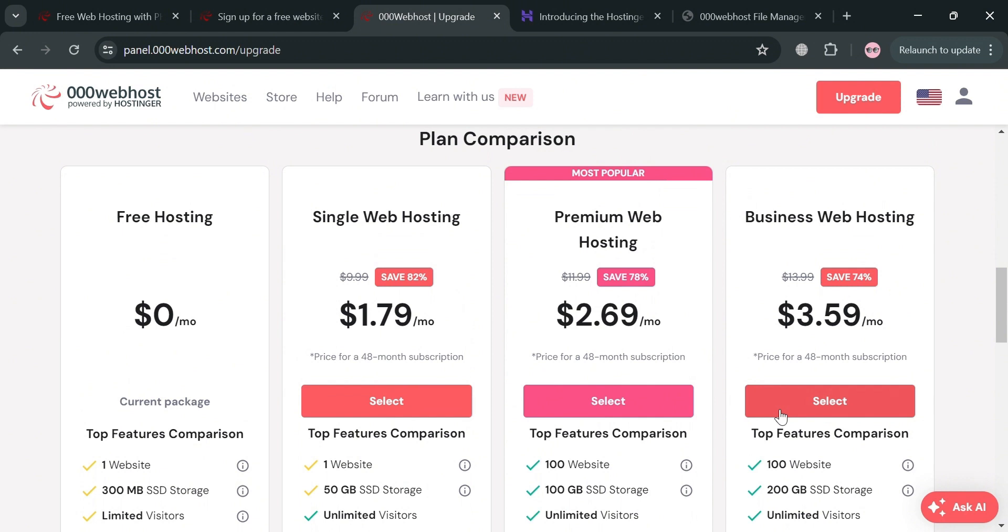But overall that is just basically how you can use 000webhost to host a website for free. Thank you.